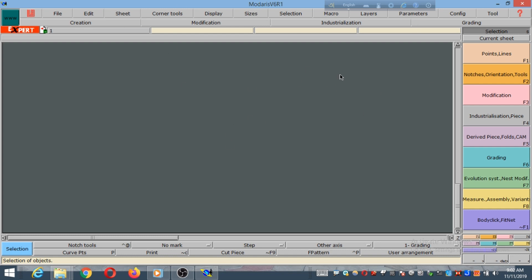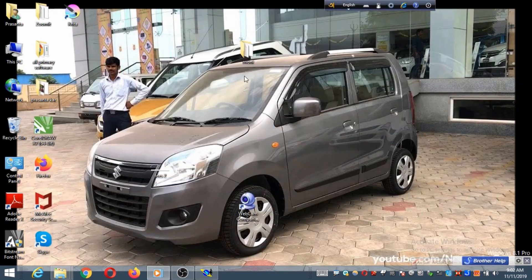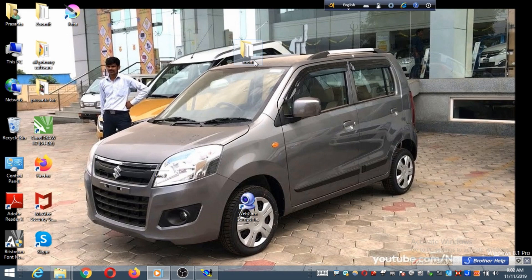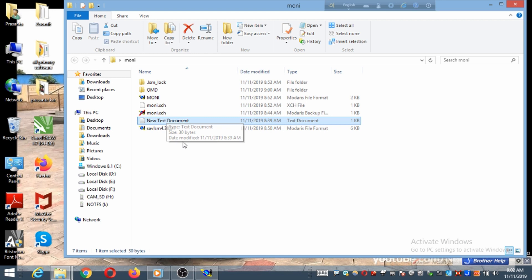This is our Modarius V6R1. First of all, we have to prepare a folder. So first of all, we have a folder, and I am showing you what is inside it. This is our first one.